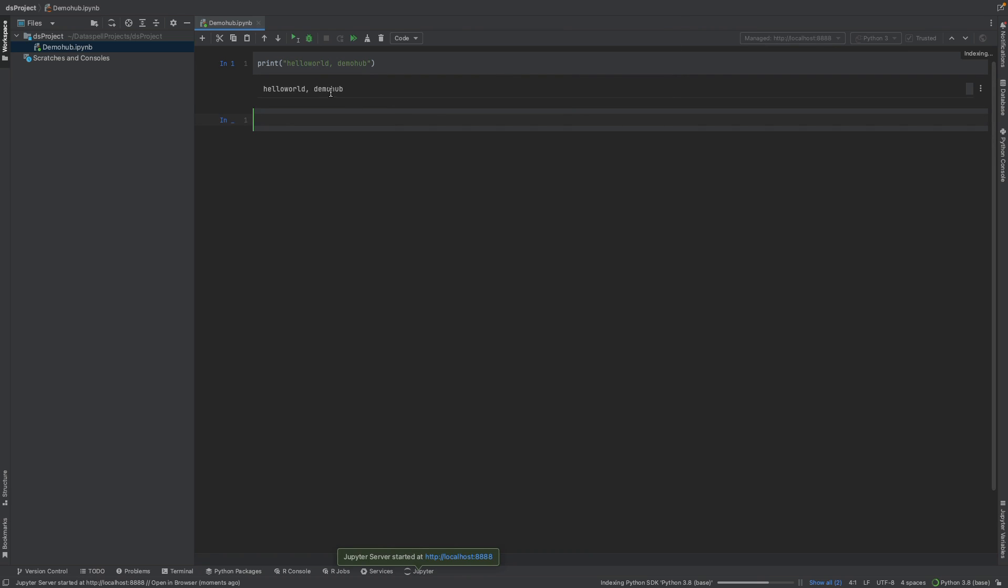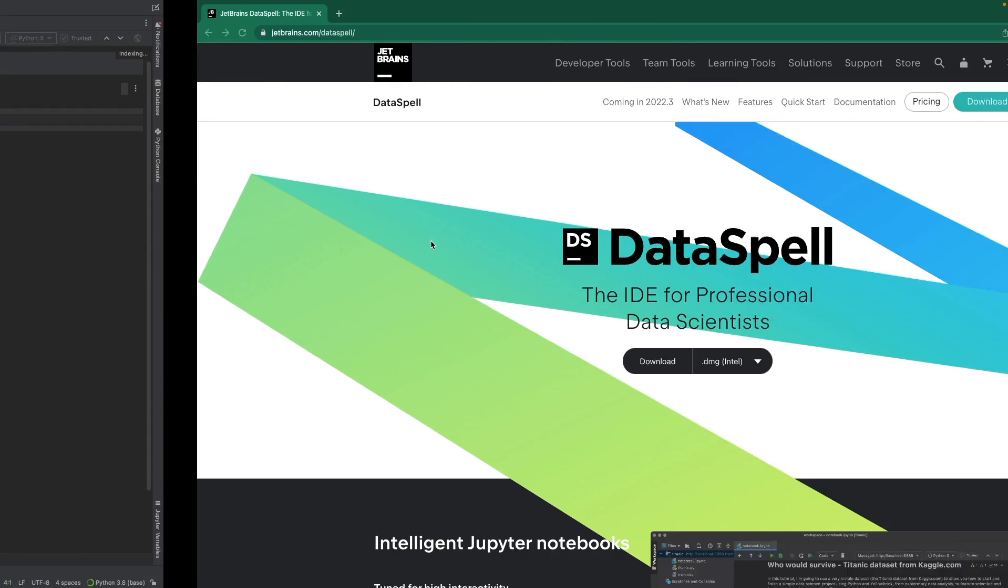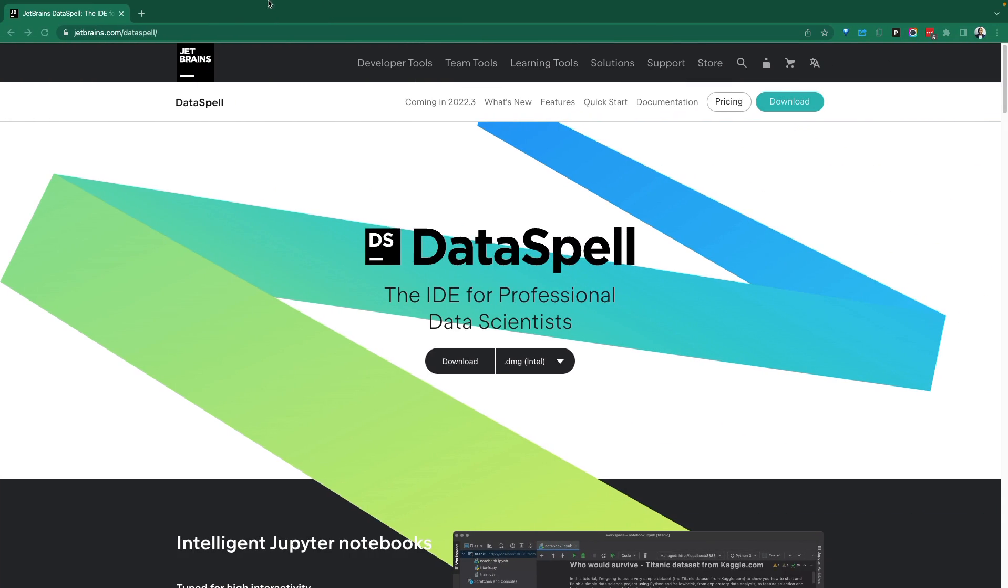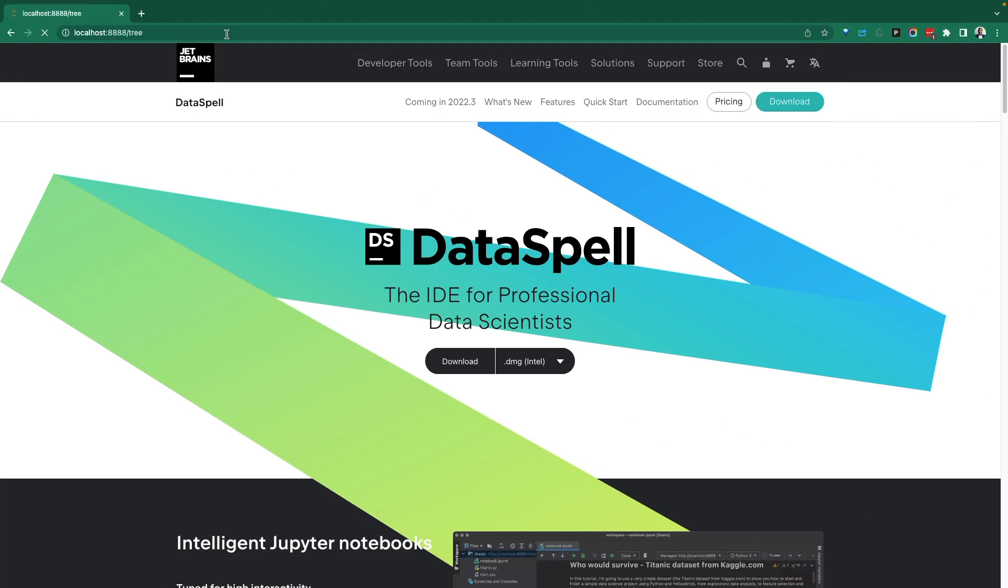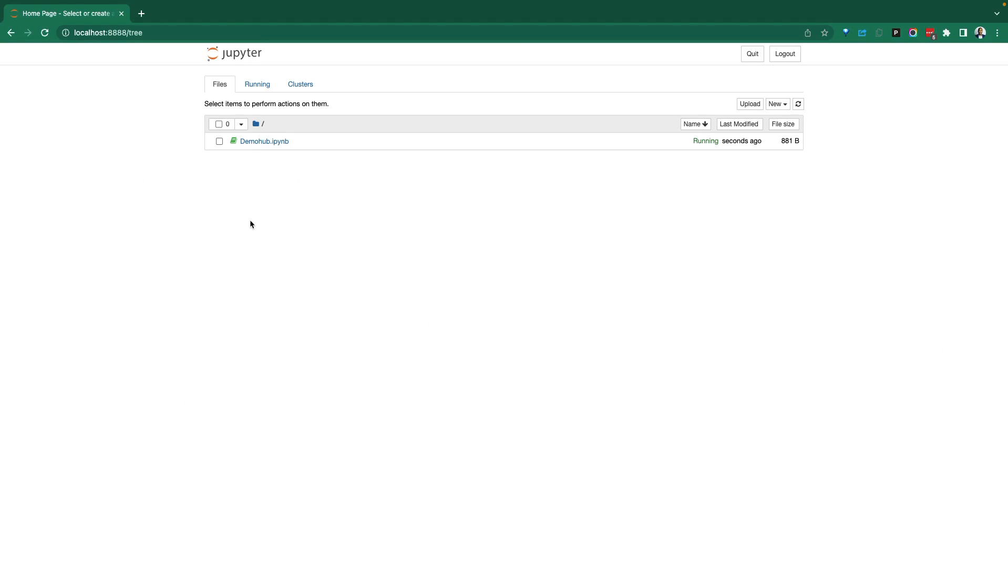So that was executed and we can see the result on the screen now. As part of that, if you notice below here, Jupyter server was activated and that Jupyter server is available on this port. So all the notebooks we develop here would also be available on the Jupyter server. So let's go back and paste in that Jupyter server. We should see the same notebook available here.